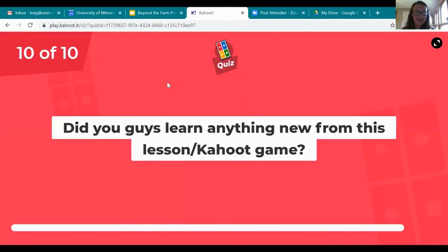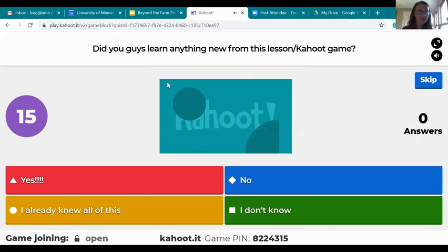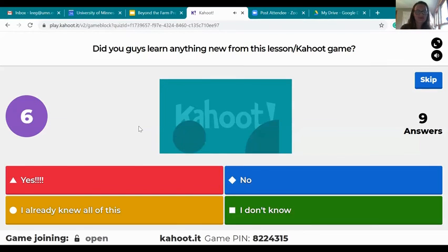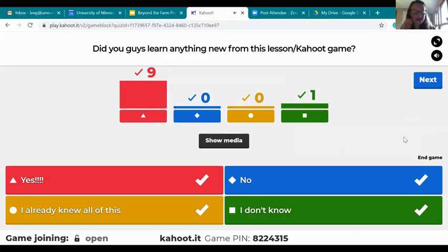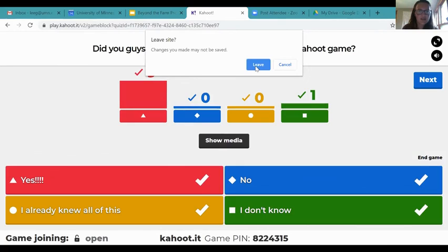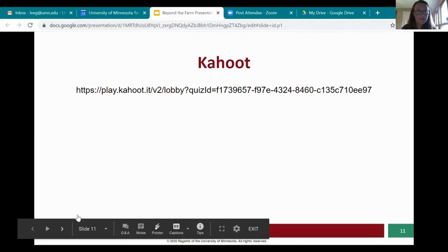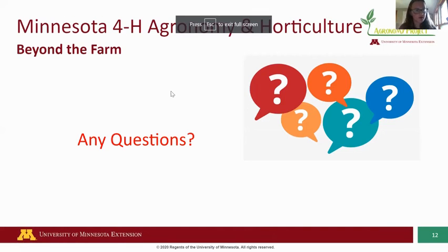Now this last one is just for fun — there's no right or wrong answer. Did you guys learn anything new from this lesson? Answer honestly, don't worry. I'm glad to see a lot of yeses, that makes me very happy. This is being recorded, so if you ever want to go back to this presentation, you can always access it on the agronomy website. If you have any more questions — about agricultural byproducts, 4-H, webinars, or how to access recordings — put them in the chat.